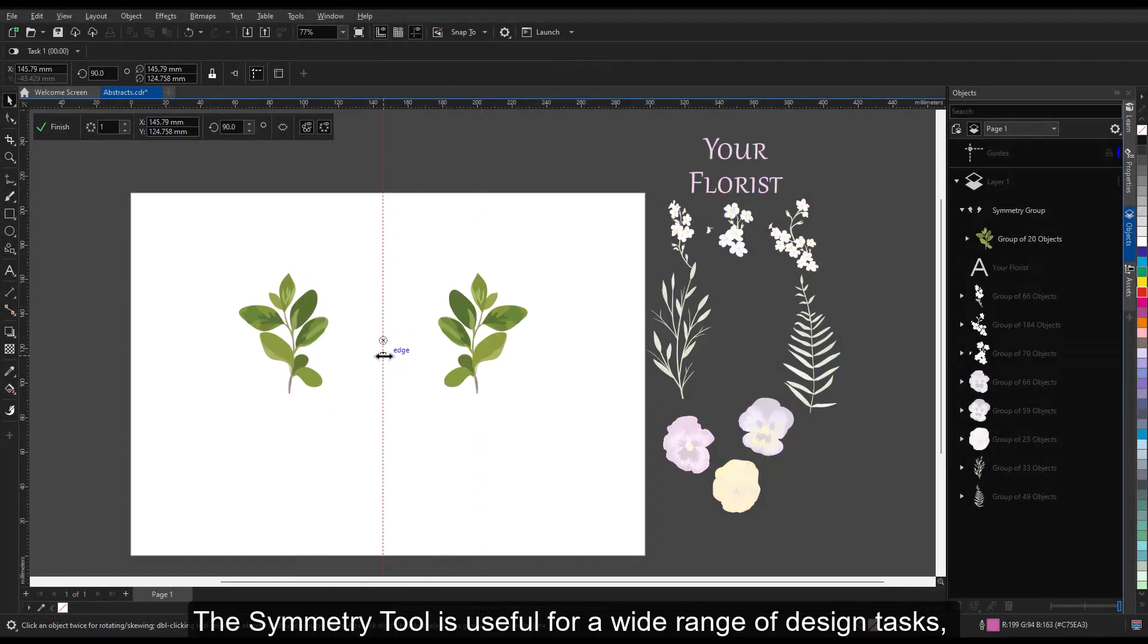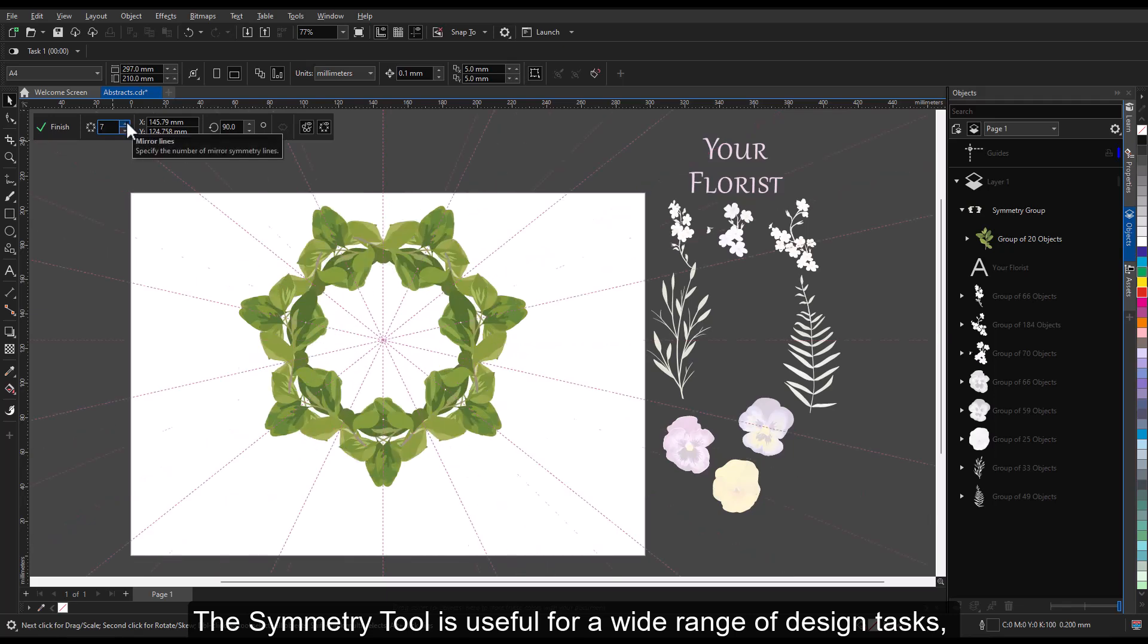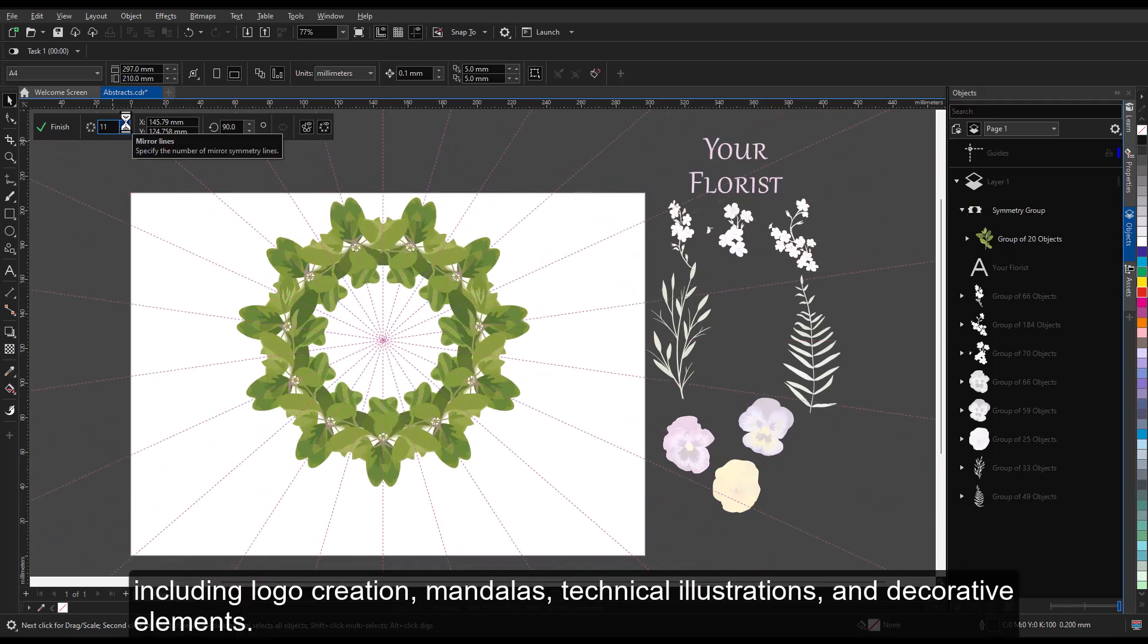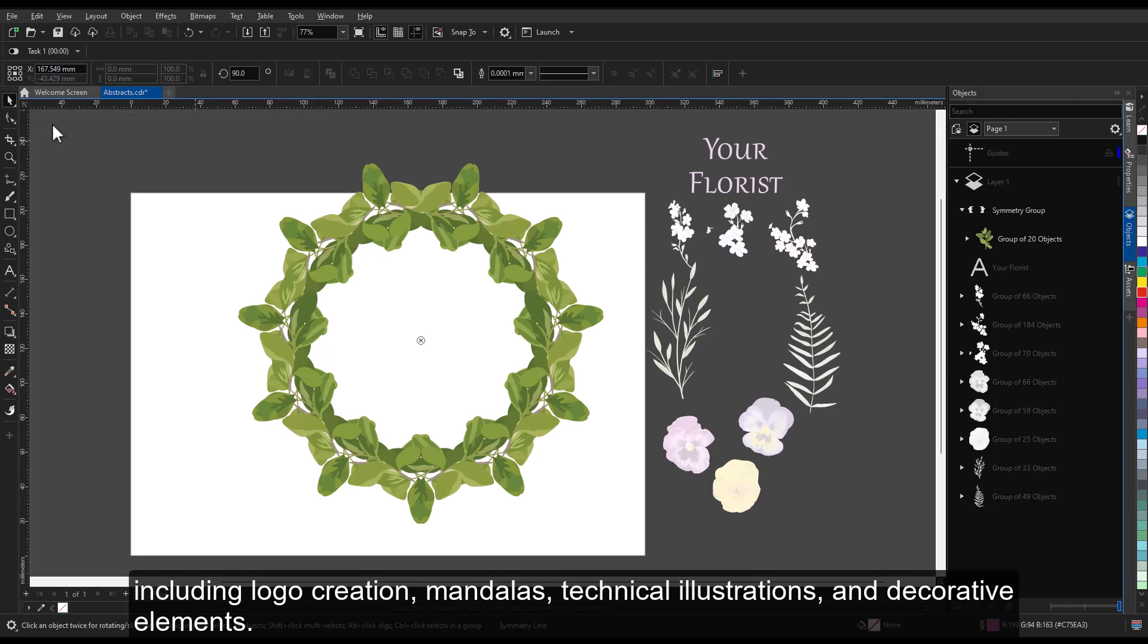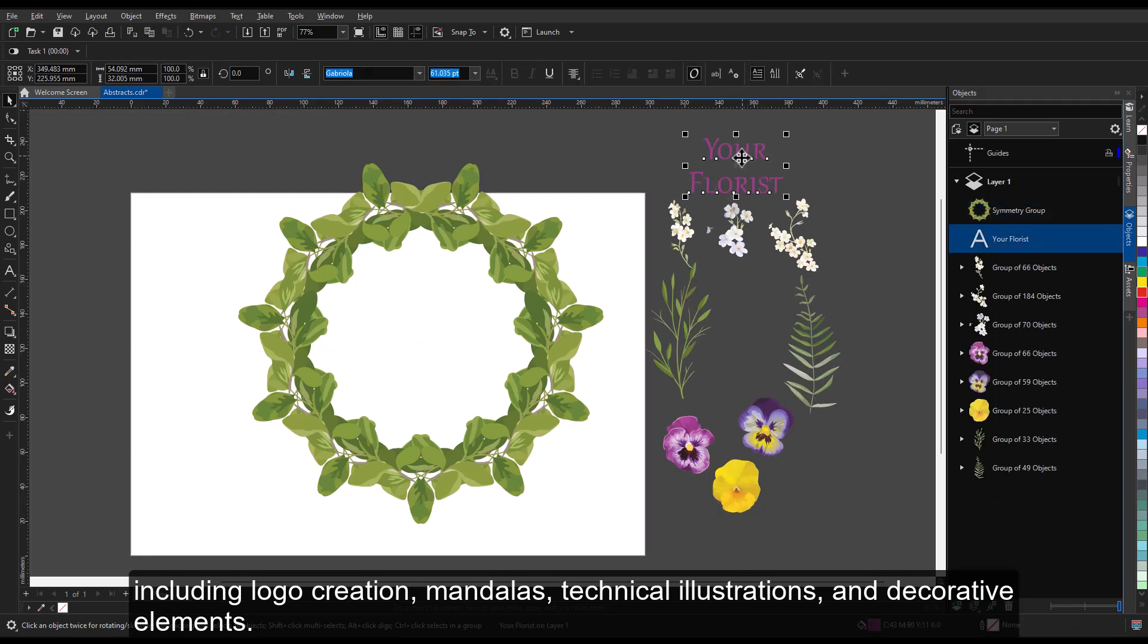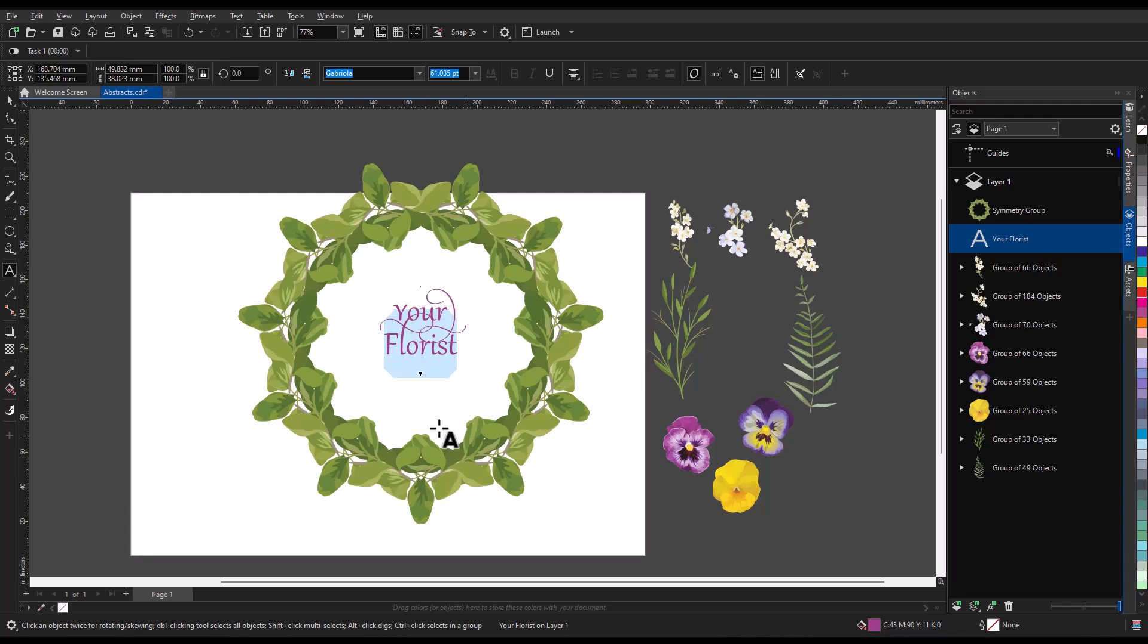The symmetry tool is useful for a wide range of design tasks, including logo creation, mandalas, technical illustrations, and decorative elements. It caters to various industries and design needs.